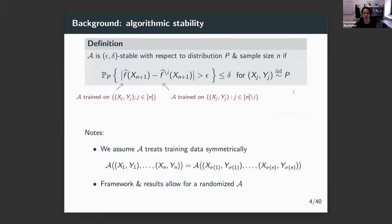A couple of things to note about this definition: in this literature, it's common to assume that the algorithm treats training data symmetrically — for example, least squares doesn't care if you swap the first and second data points. You can also think about the algorithm being randomized, like training with random initialization or stochastic gradient descent. In that case, f-hat depends on the random seed as well, but the framework easily extends to the randomized case.